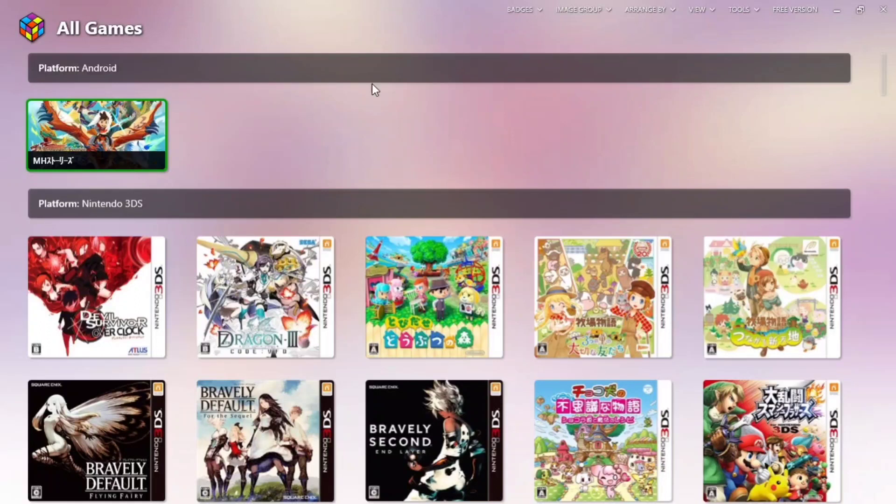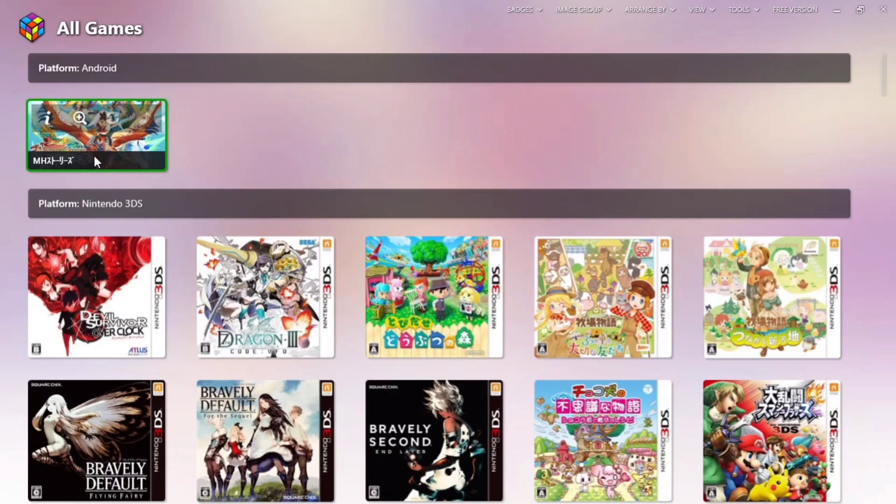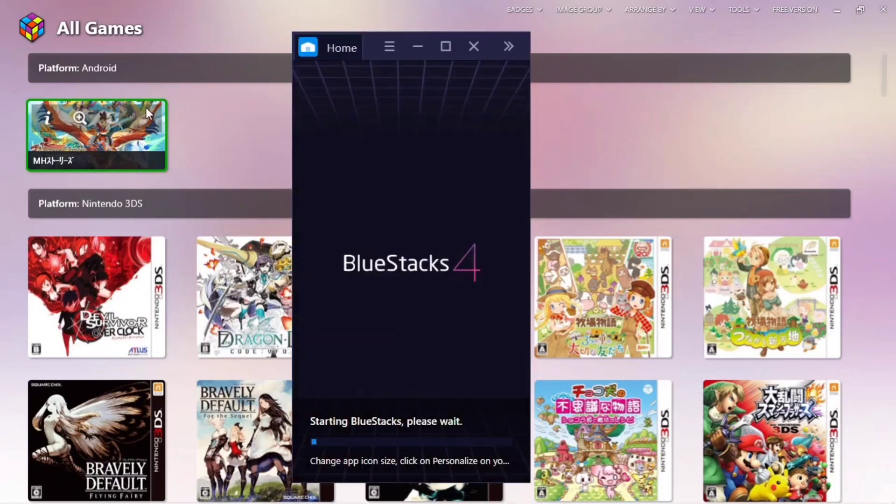You can see there is a Monster Hunter Stories app here, and if I click on it, it will launch directly with BlueStacks 4.